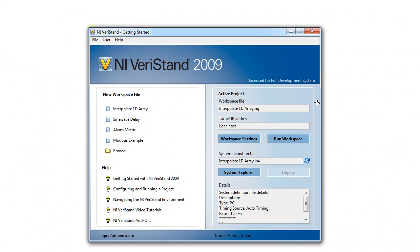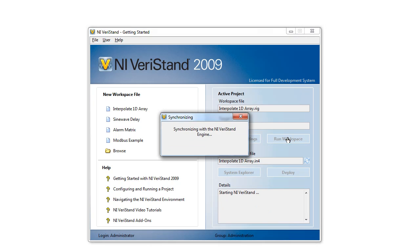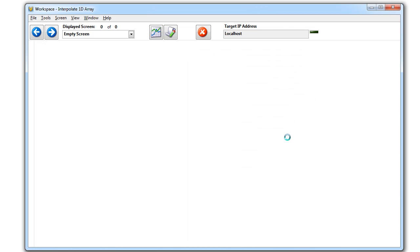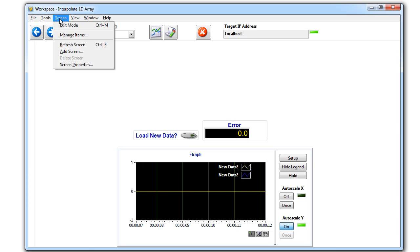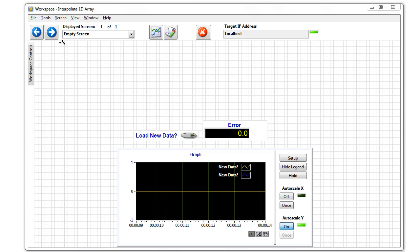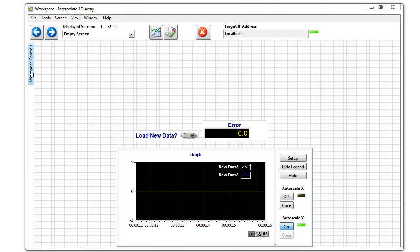Now let's go ahead and run our workspace. Veristand starts up. Right now it's a pretty basic workspace with a graph and a couple of indicators. Let's go ahead and change it to edit mode. Now we can drop down controls and indicators onto our workspace.